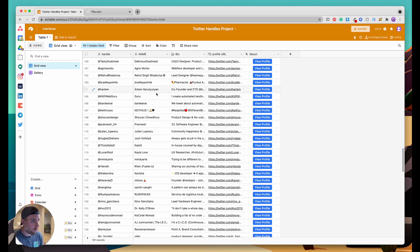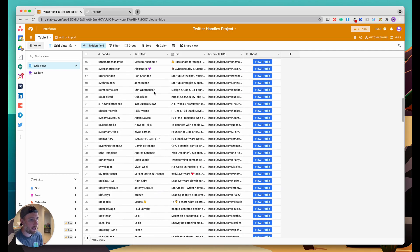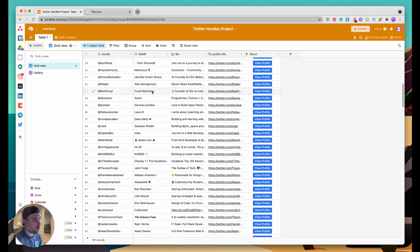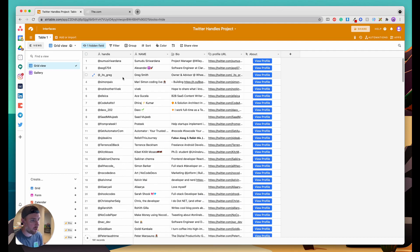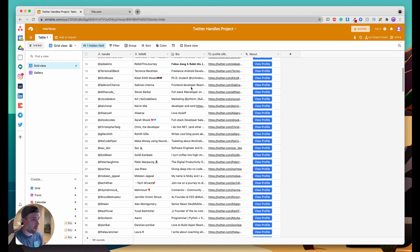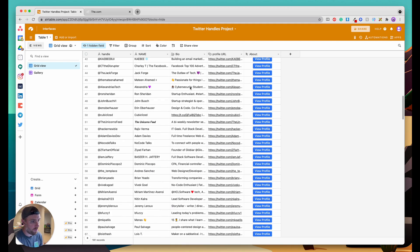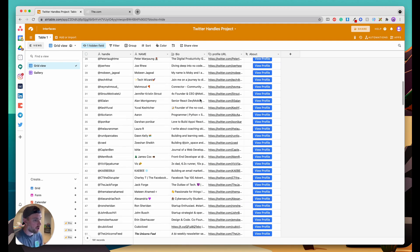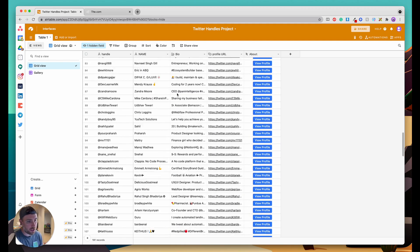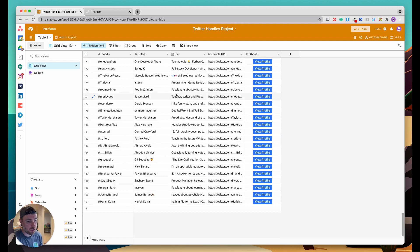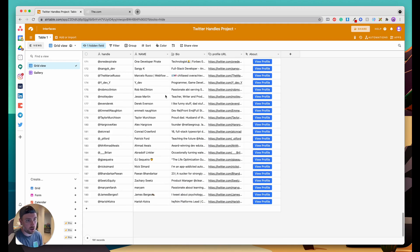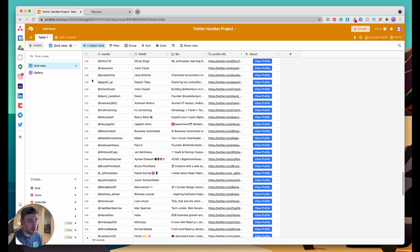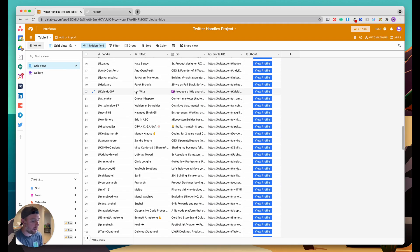To get started here we have this Airtable base that has a bunch of different twitter handle data for people that we follow. We've compiled this base with hundreds of records, about 200 records, but we want to get this into our v.com sheet.